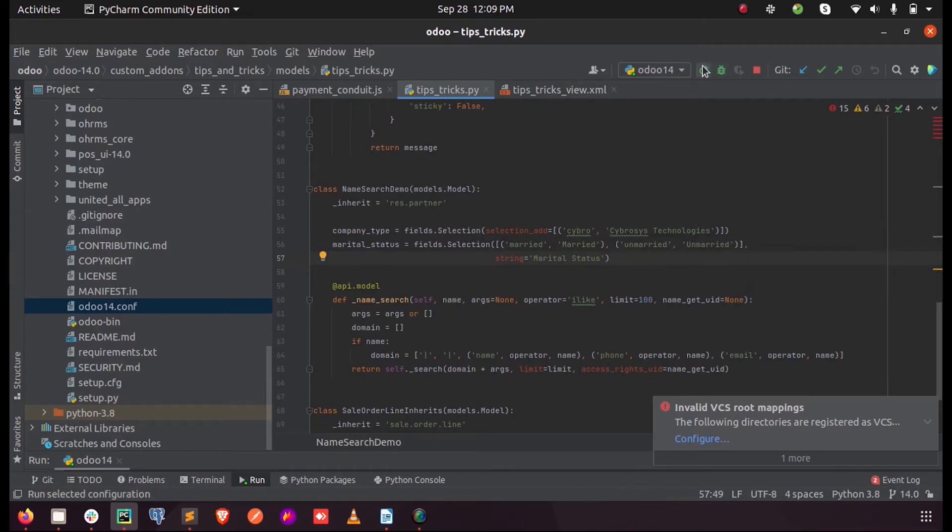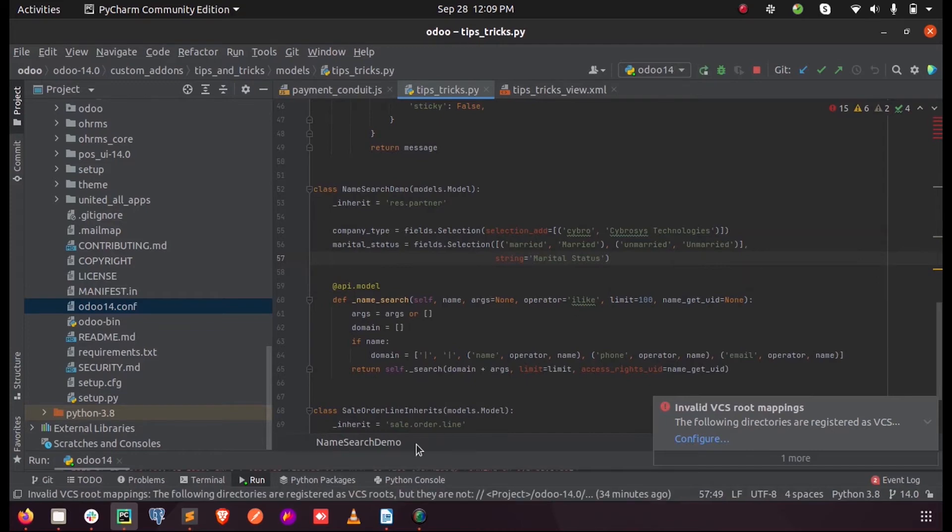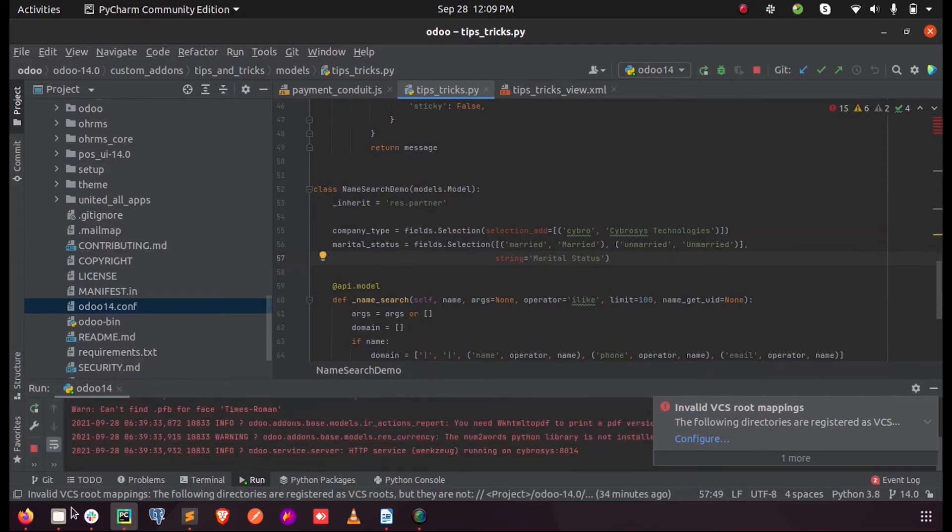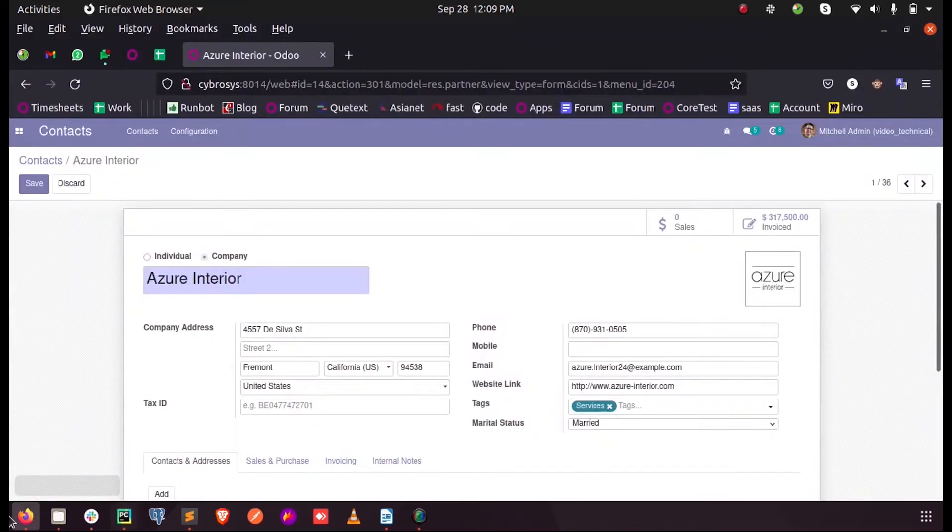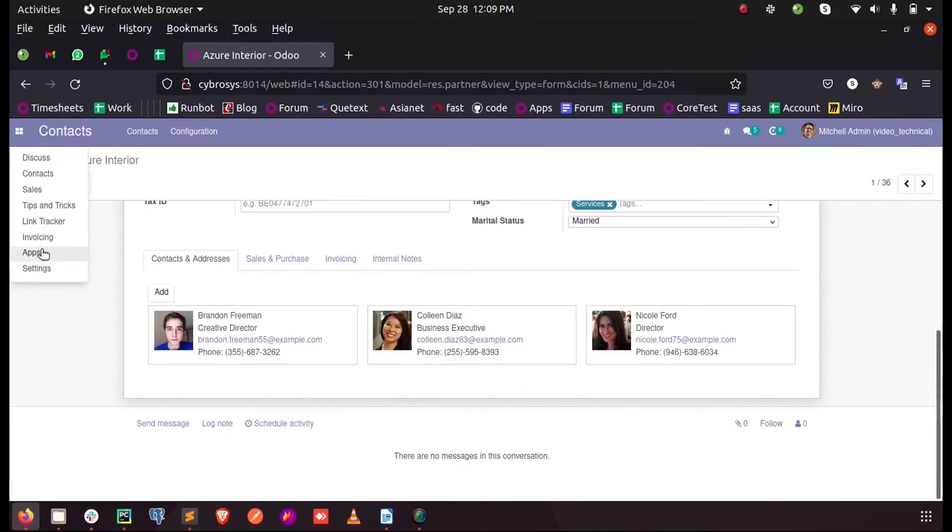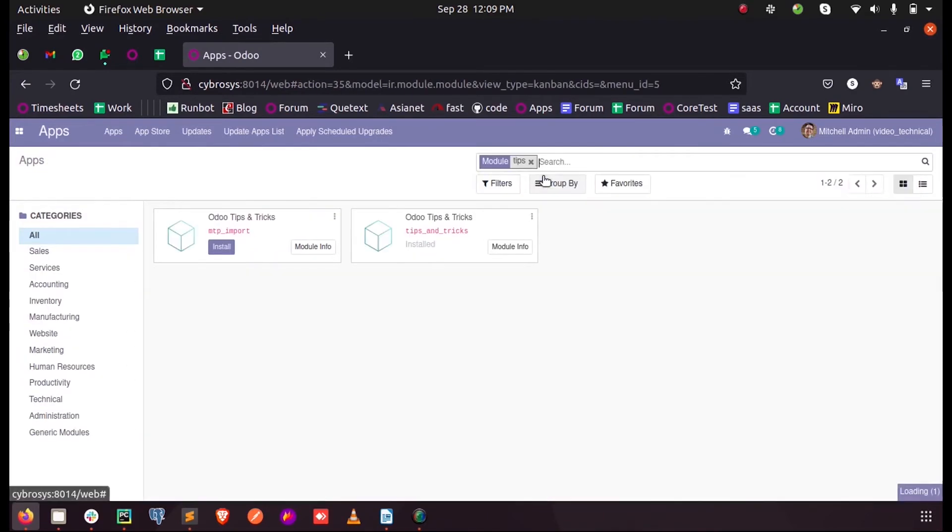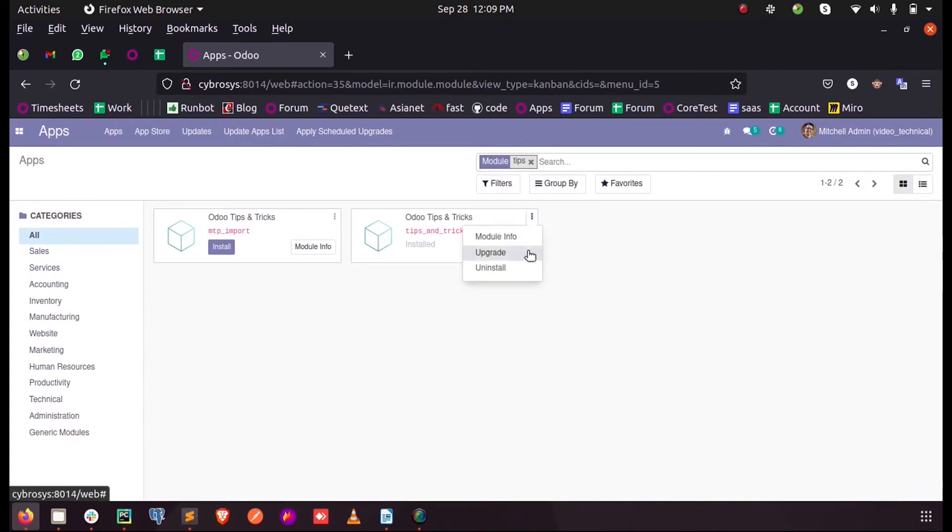So when I upgrade my module in apps, let's just upgrade this.